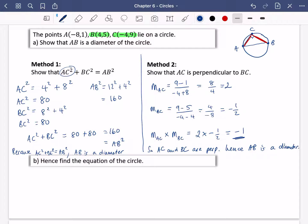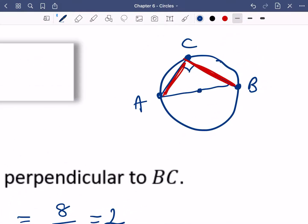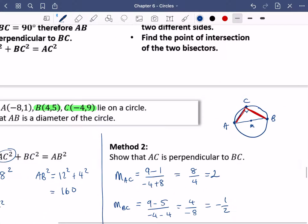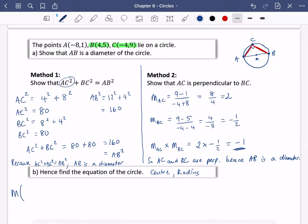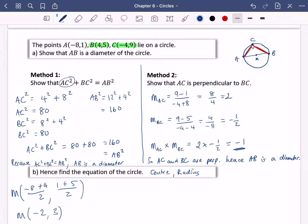Now we need to find the equation of the circle. For the equation of a circle, you need two things: the centre and the radius. The centre of the circle is just the midpoint of AB. Let's find the centre M by taking the average of the A and B coordinates: that's (minus eight plus four) over two for the x, and (one plus five) over two for the y. So the centre is minus four over two, which is minus two, and six over two, which is three — so the centre is (minus two, three).